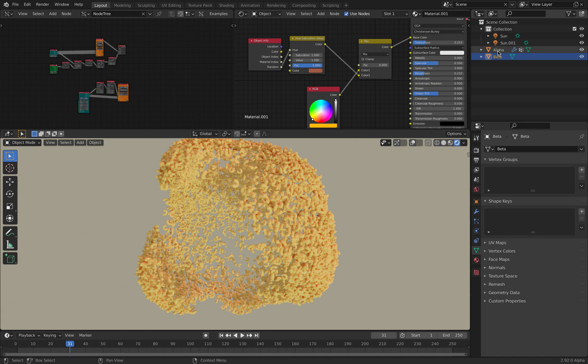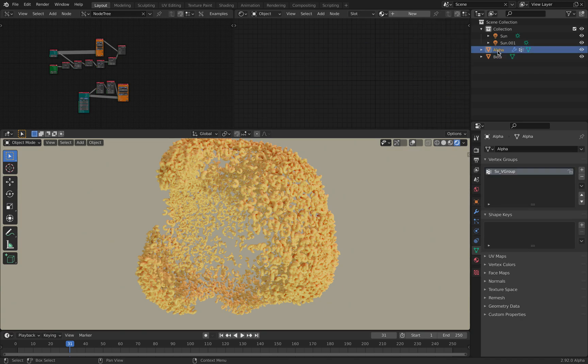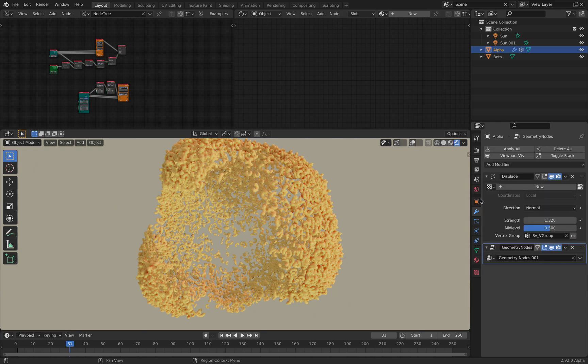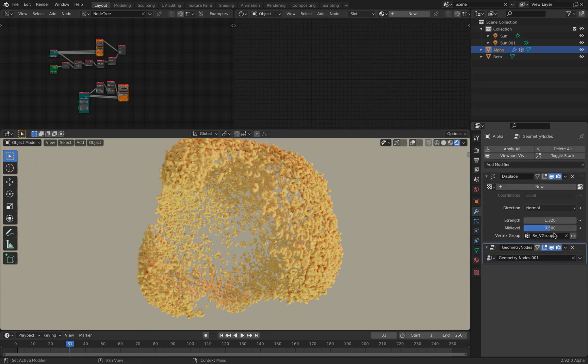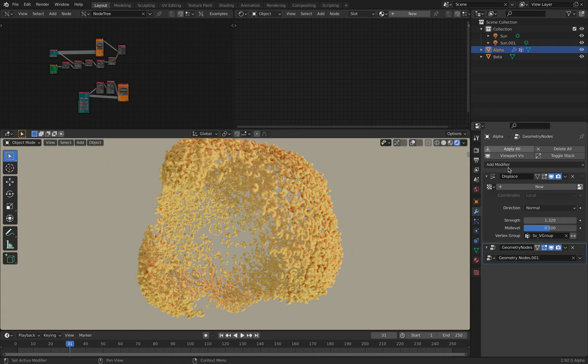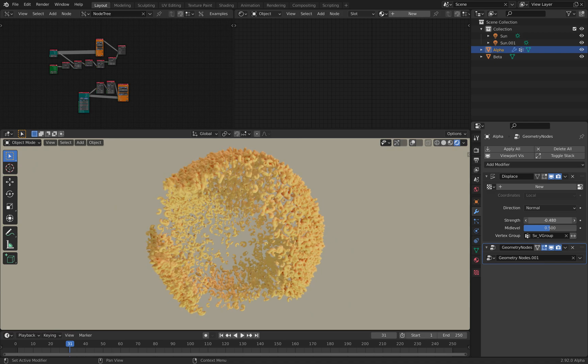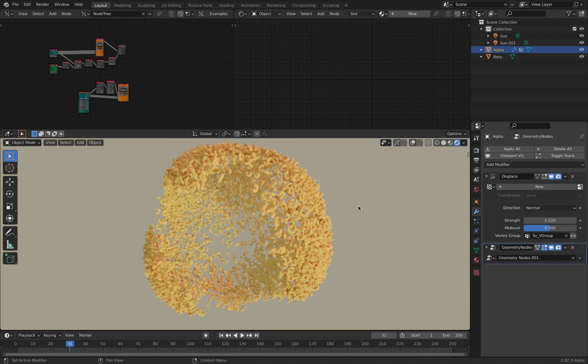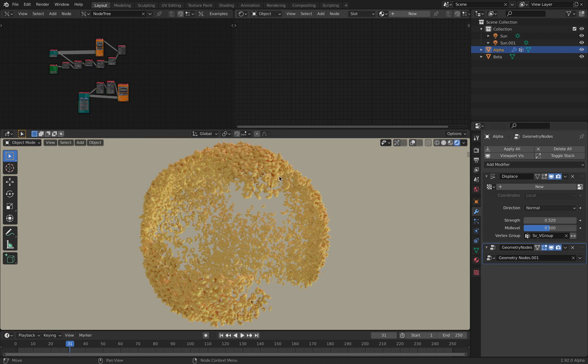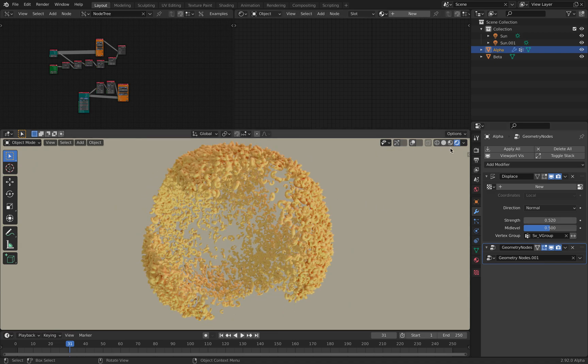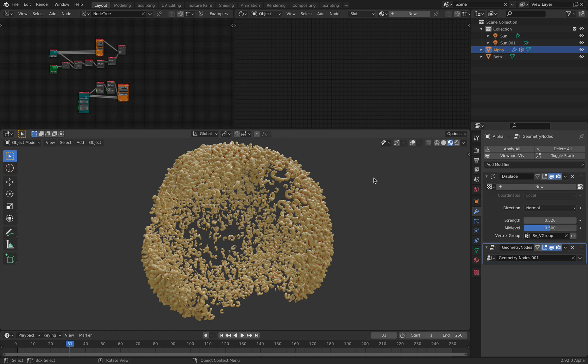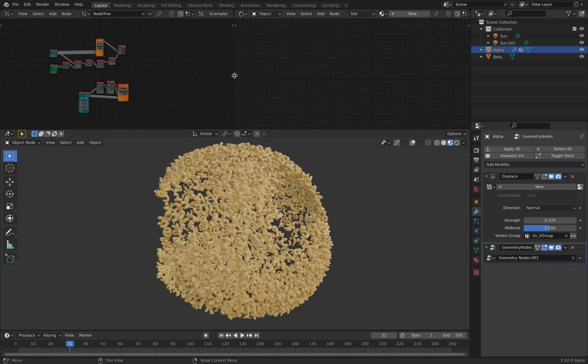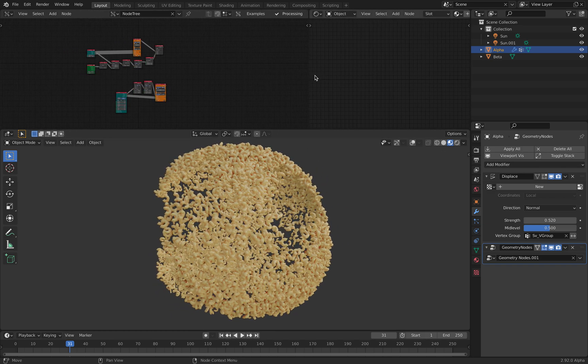And then there's this alpha, the alpha objects that's using geometry nodes, and doing all kind of instancing, while it's also being displaced. So originally, what is this exactly?